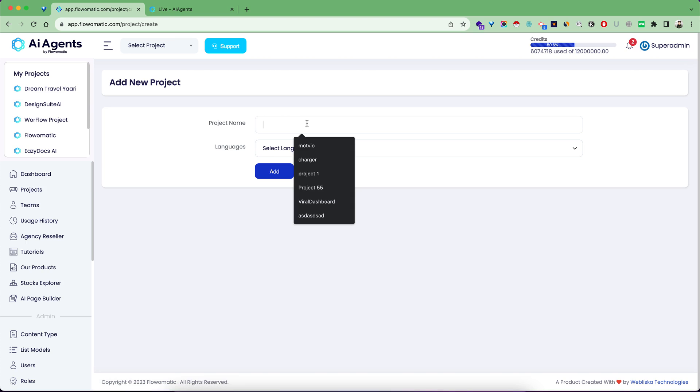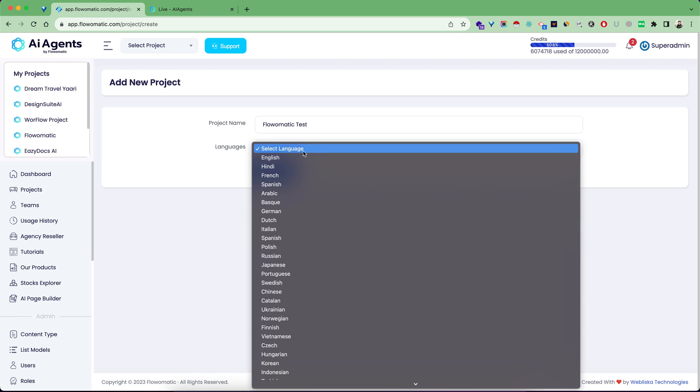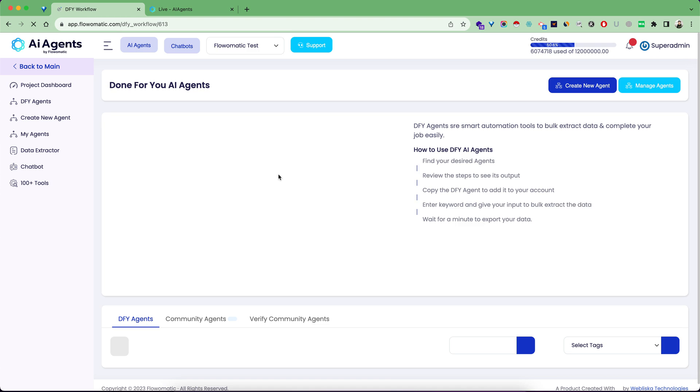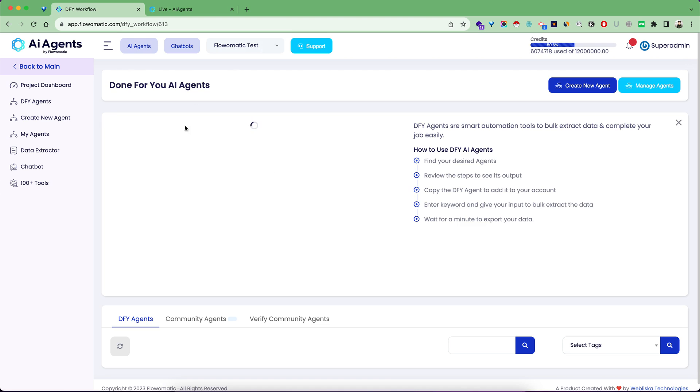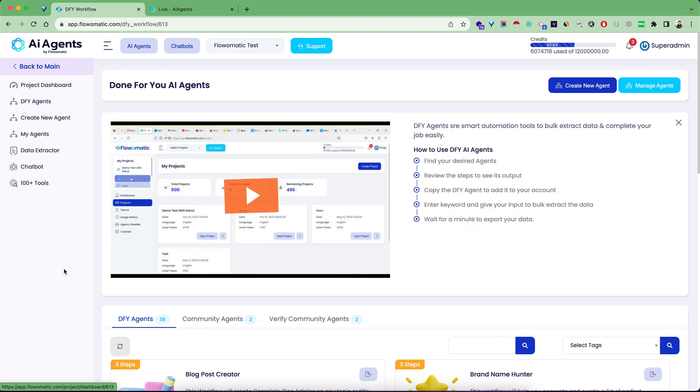This is my project name, for this demo I'm going to use Flowmatic Test. I'll choose the language as English, then click Add Project. Once you do that, you'll automatically be switched into the main project dashboard.